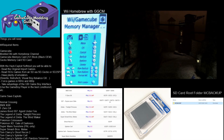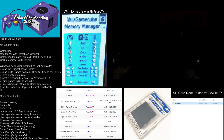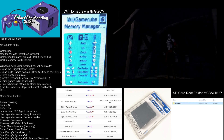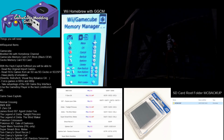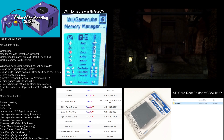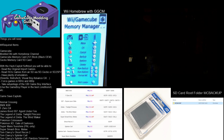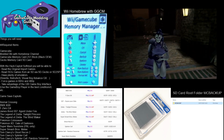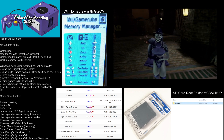All right, stay tuned for part 2 coming up. I want to show you guys how to create your memory card with the Wii.